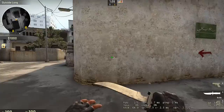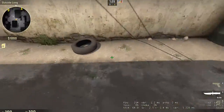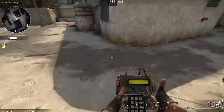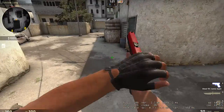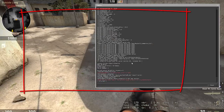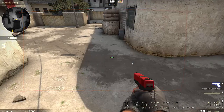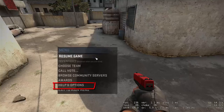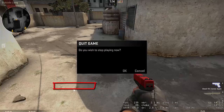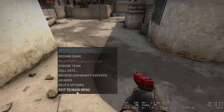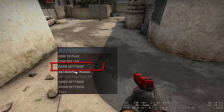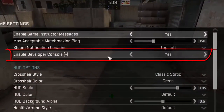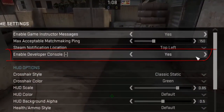It depends on what your resolution is. The way to do it is you have to go into your console. The way to do that is hit the tilde key. If you're hitting that and it's not working, you want to go ahead and hit pause, then Help and Options, then Game Settings. Make sure the Enable Developer Console is checked.